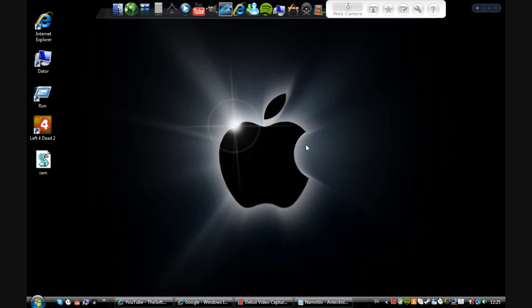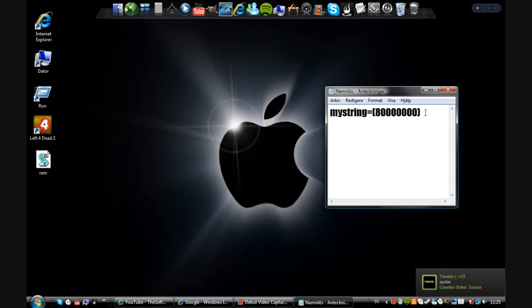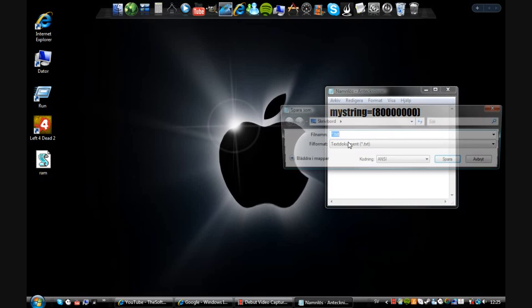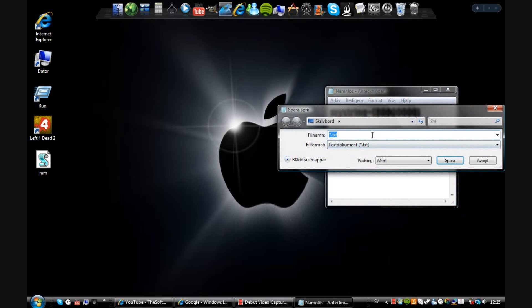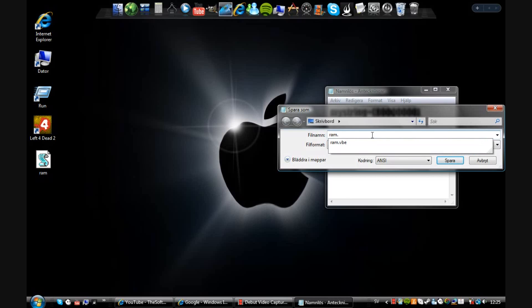Go to Notepad, open Notepad and write in this mystring. I'll put a link, I'll put the text below if you're too lazy to just write it yourself. Then save it as ram.vbe on your desktop.